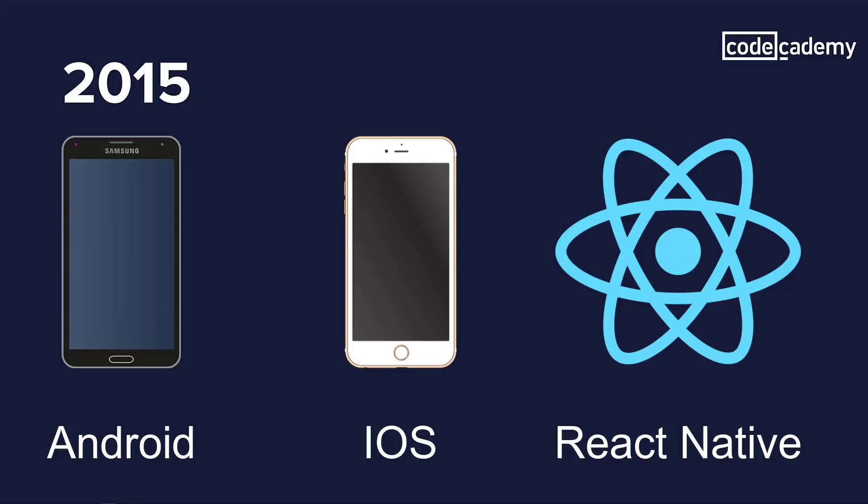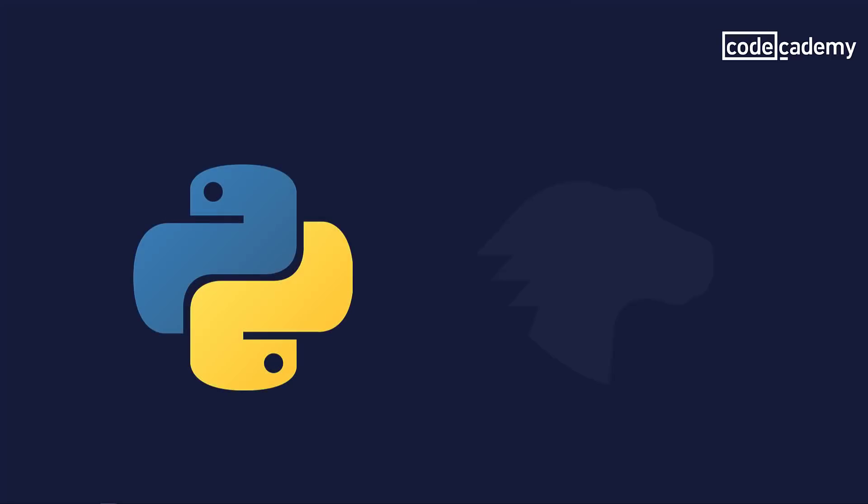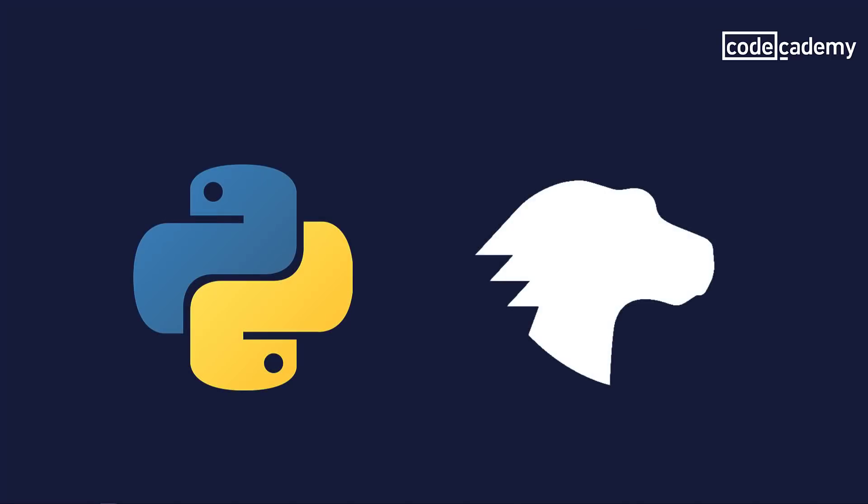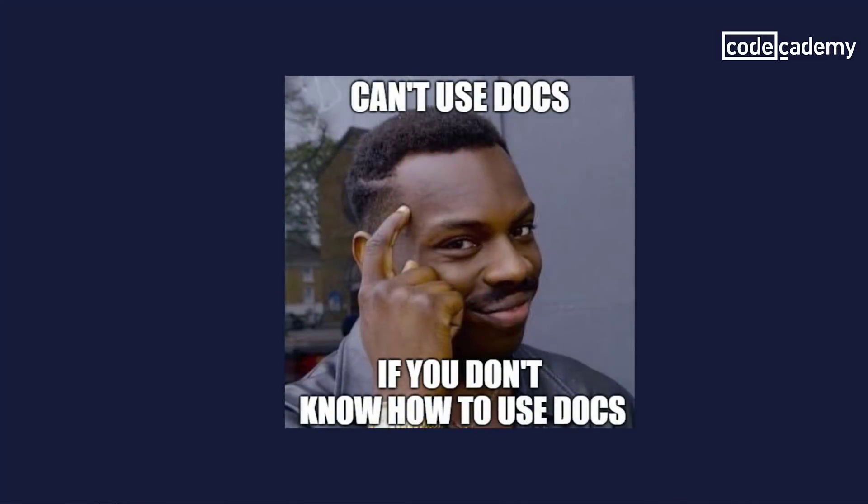Learning how to use developer documentation is a great skill to add to your toolset. In this video, I'm going to cover both the Python and MDN documentation. I will also talk about my strategy and thought process when navigating through this. This isn't a one-size-fits-all approach. As part of your coding journey, you will also have to learn what works for you.